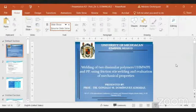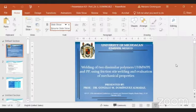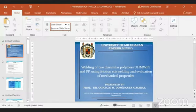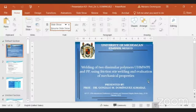From the beginning, thanks to Professor Jacobello and DiCocco for their kind invitation to participate in this Congress. Now let's present the welding of two dissimilar polymers, ultra-high molecular weight polyethylene and PP polypropylene using friction stir welding and evaluation of mechanical properties. I come from the University of Michoacán in Mexico.